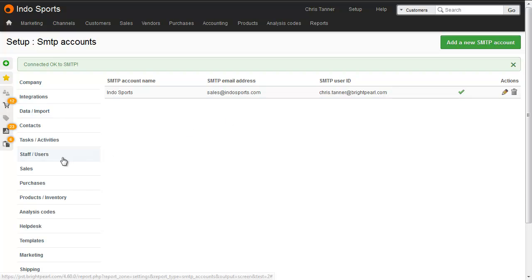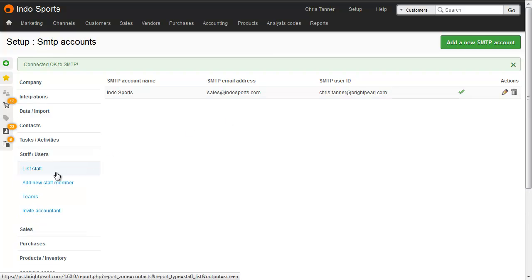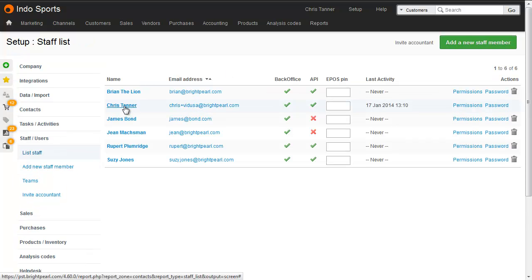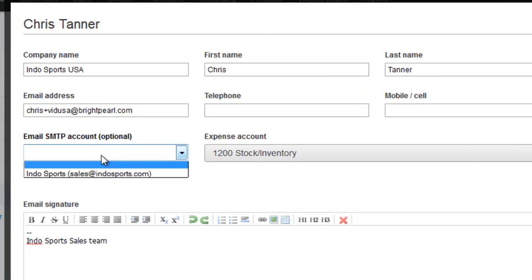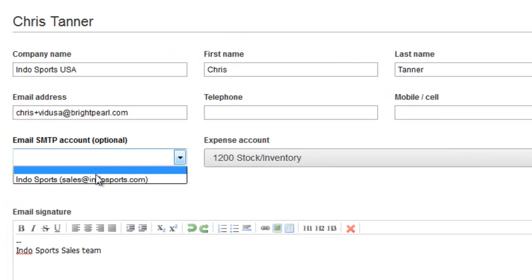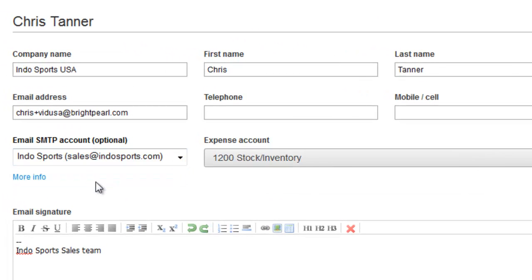So let's go to Staff, List Staff, select a staff member, and from here you can choose the email account. Here you can see that different staff members can share a single email account. That's useful perhaps in the support or the sales scenario, where all outbound email needs to come from a single email address.